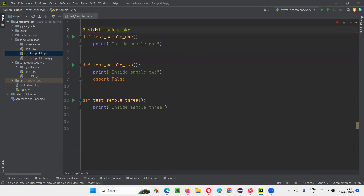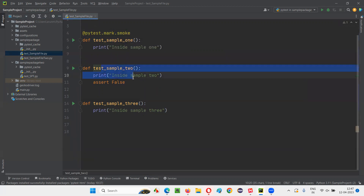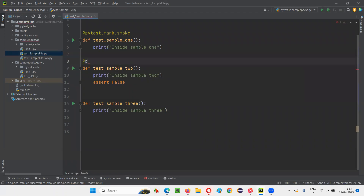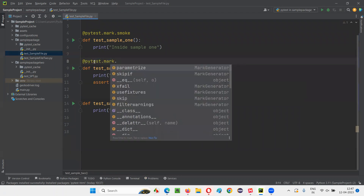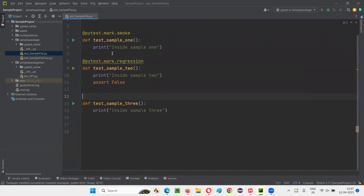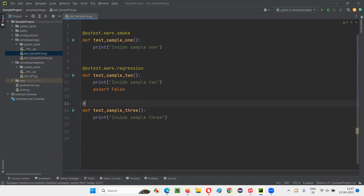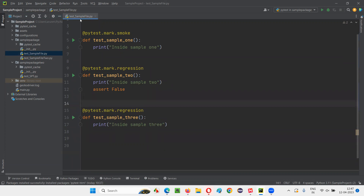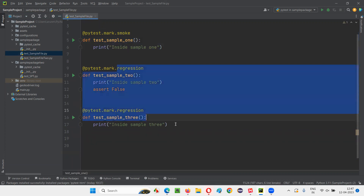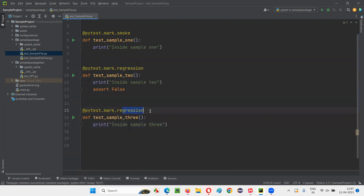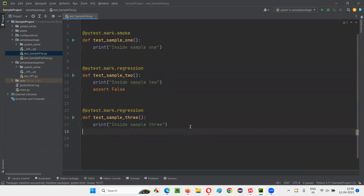Hover the mouse on @pytest and import PyTest. Here, one more test method — I'll mark this with another name: @pytest.mark.regression. And the third test method, I'll also say @pytest.mark.regression. So there are three test methods in this test_sample file. One is marked as smoke; the other two are marked with the user-defined marker regression. You can literally mark test methods with any user-defined marker name.